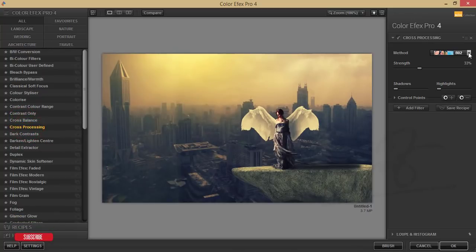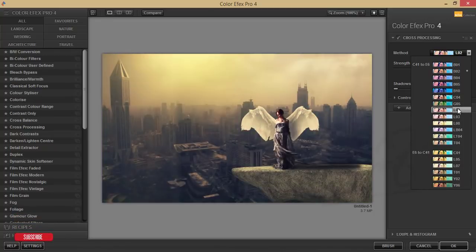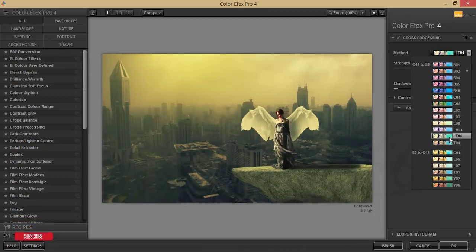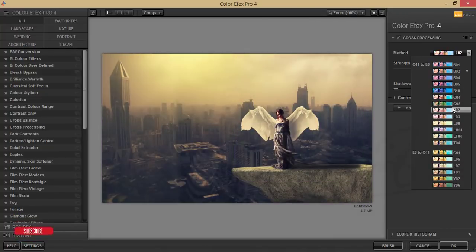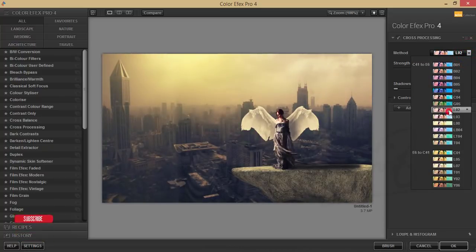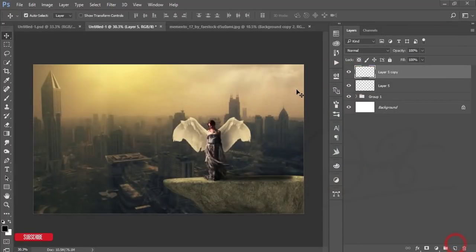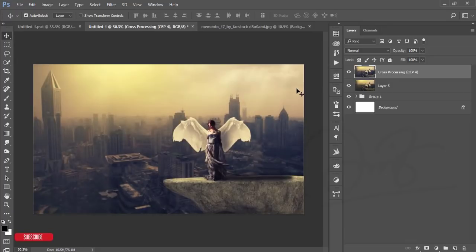There are lots of preset methods in Cross Processing that you can use to enhance the photo's look. I'll use this one — set the strength like that and hit OK. You'll get a new look in your photo. That looks great — thank you so much for watching my video tutorial.